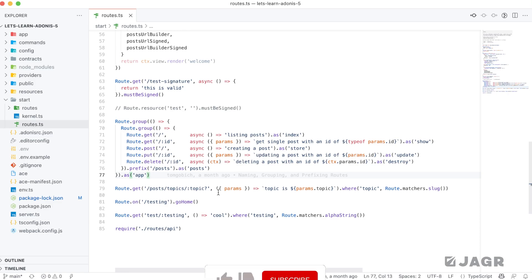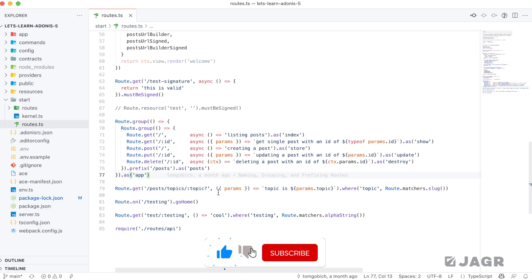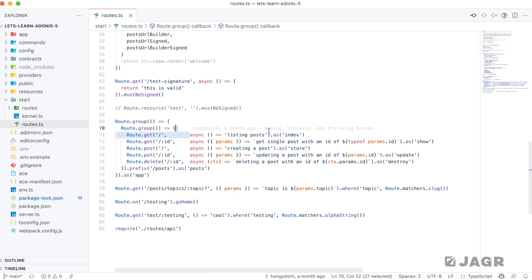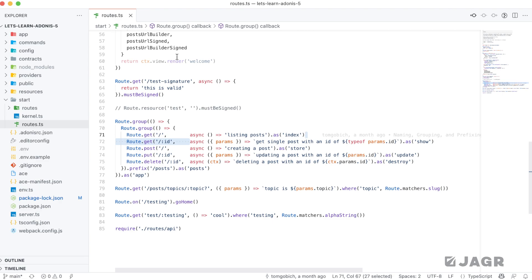Now that we have routes pretty well covered, let's move into cleaning up our route definition file by extracting our route handlers out of the route definition itself and into what's known as a controller. Controllers are essentially a way for us to keep our route file clean, easy to scan, and to the point. With controllers, we can take these route handlers and move them into a particular class that we can then reference in place of the actual route handler within the route definition.